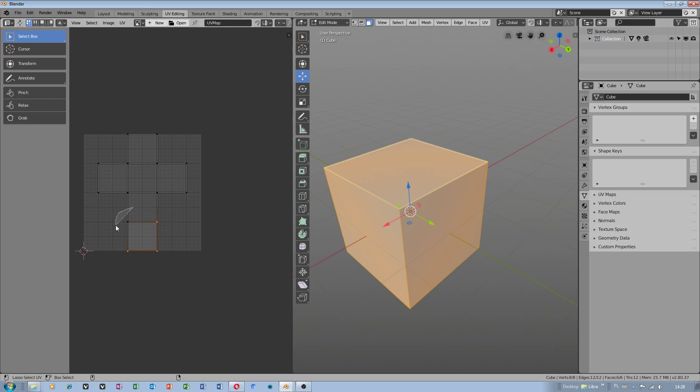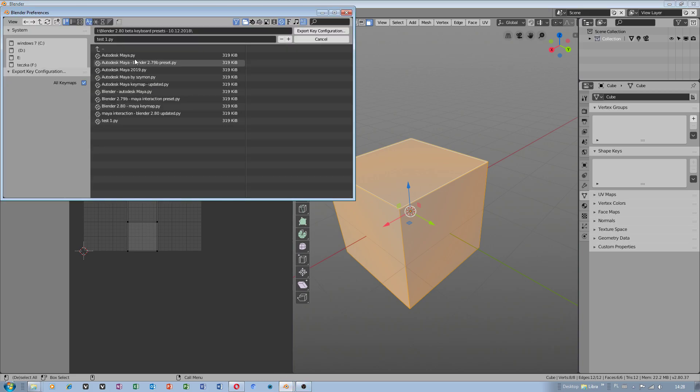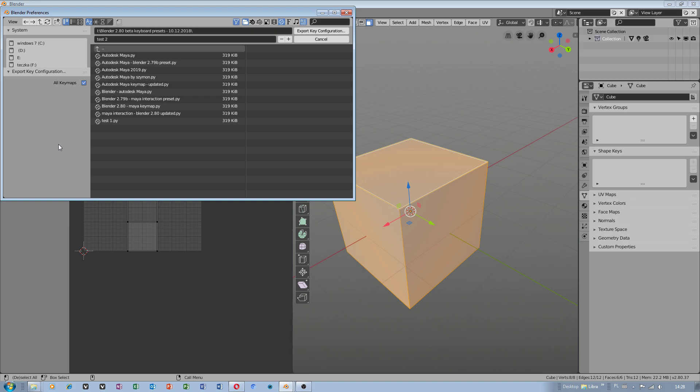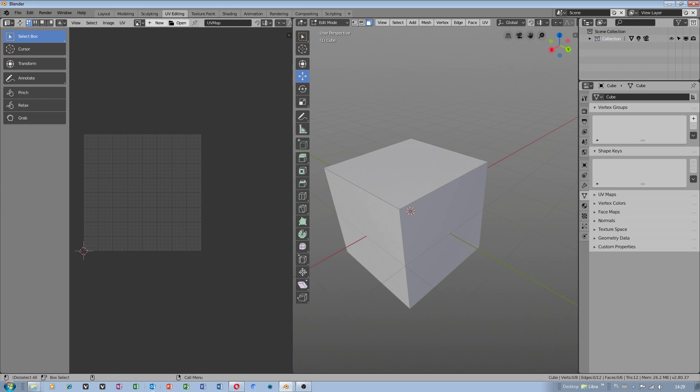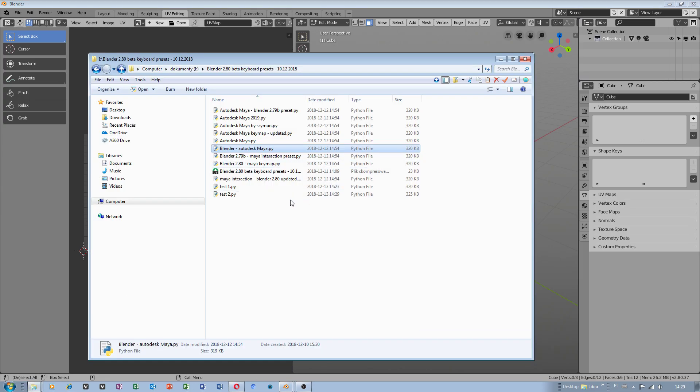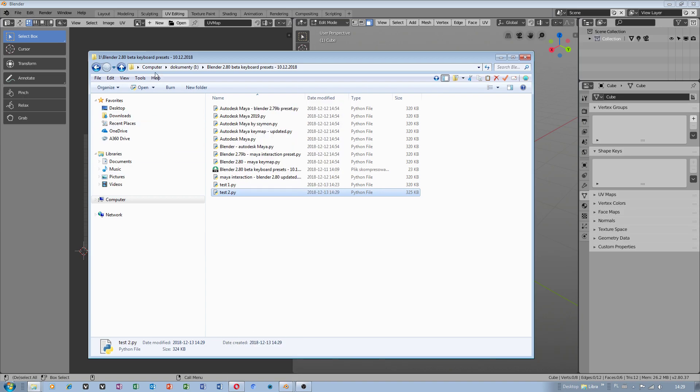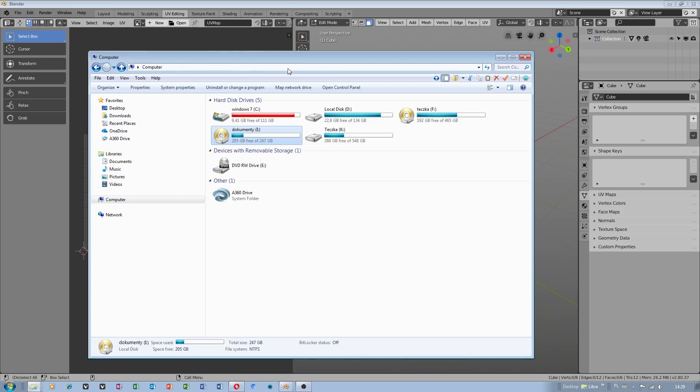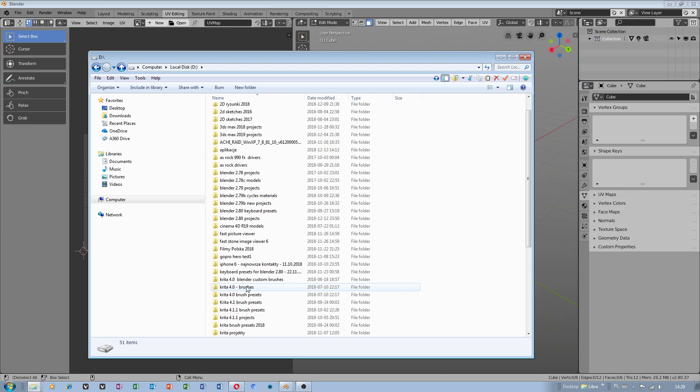I think this is better option. Now after when I modified this I export key configuration. We will call this test 2. I will do exactly the same way when I was importing keyboard before I had to reset program factory settings.